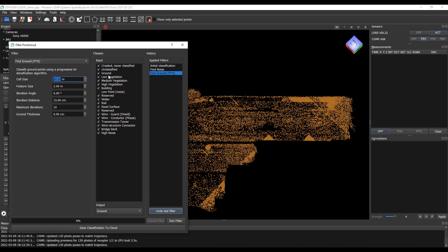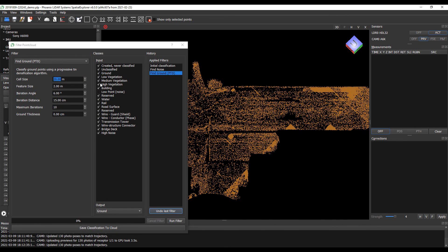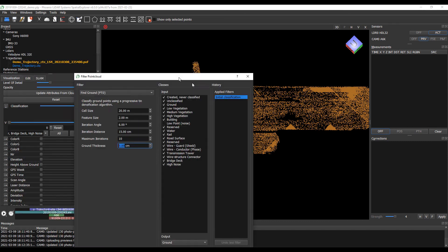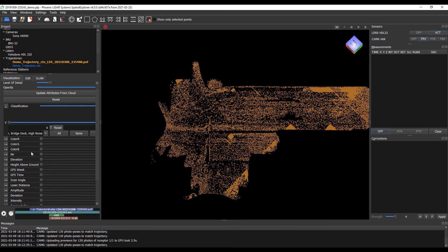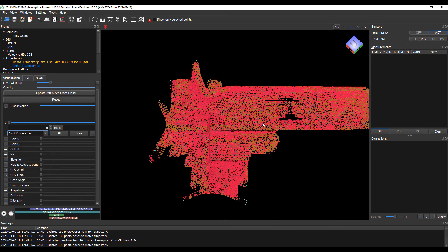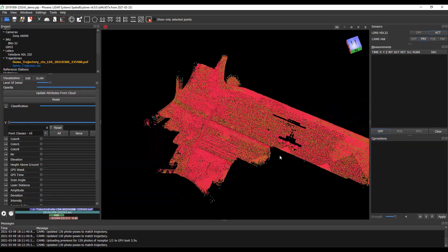So once we're happy with our filtering, let's go ahead and save this classification to the point cloud. Go ahead and close that, and let's open up our other classes.